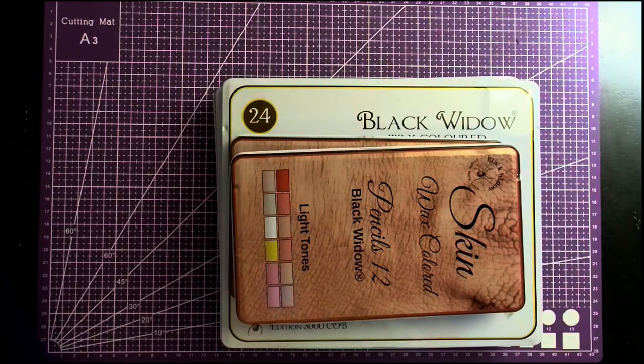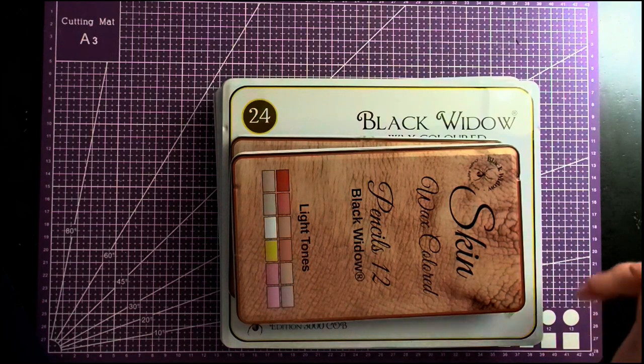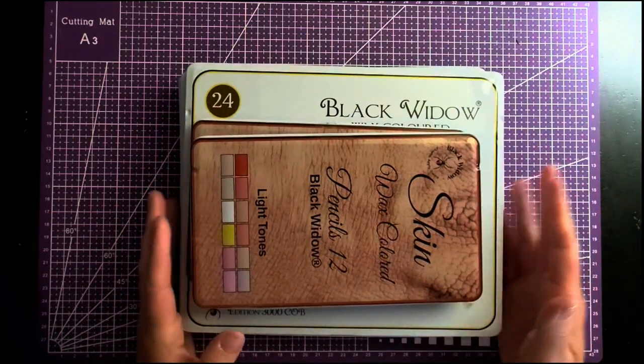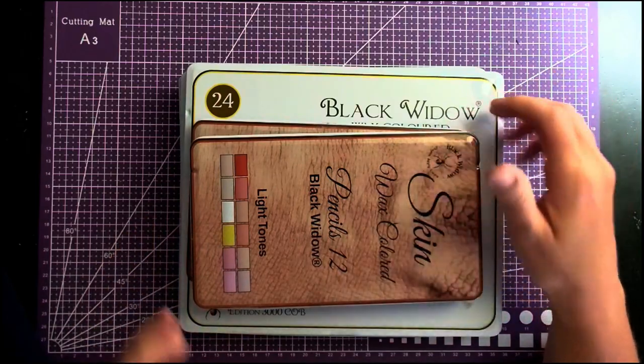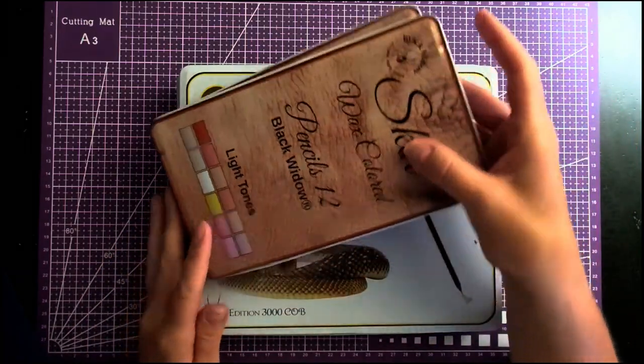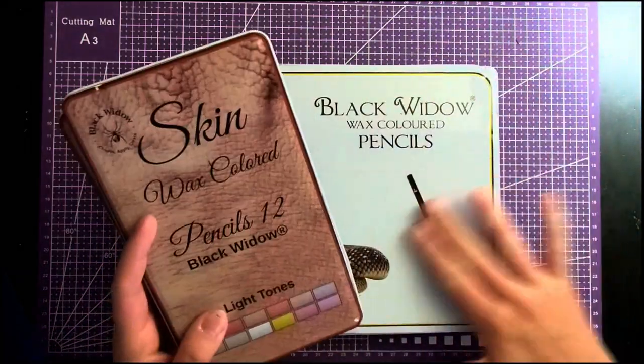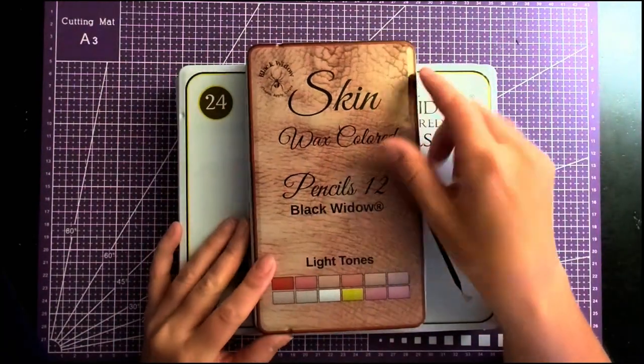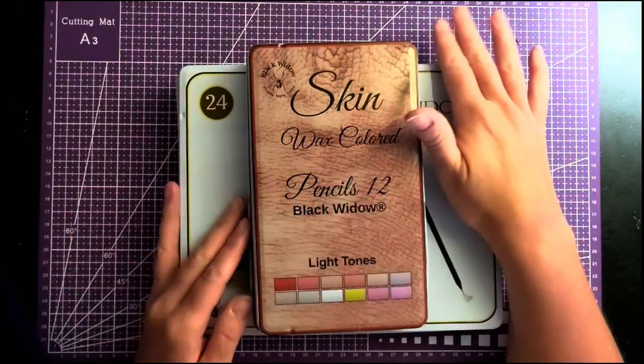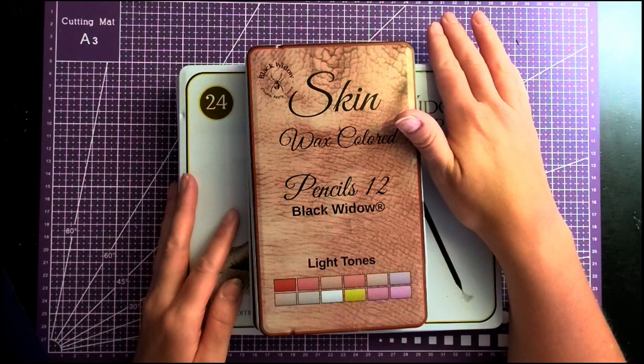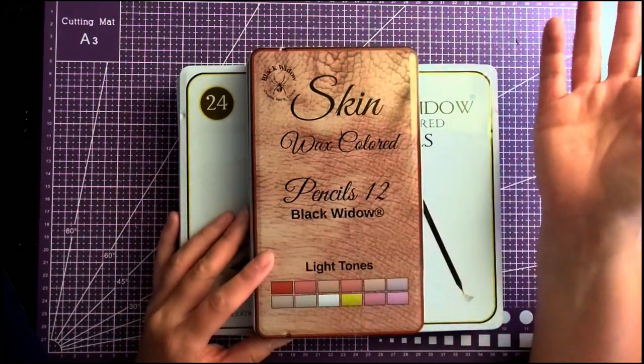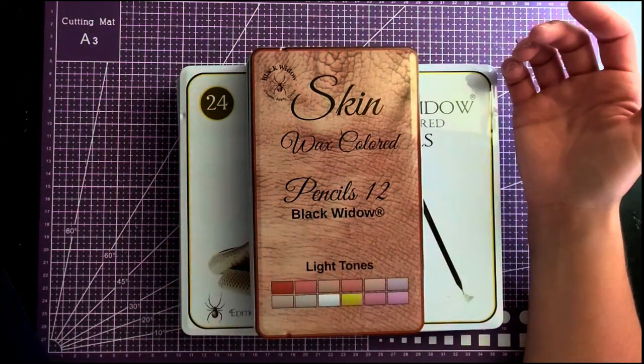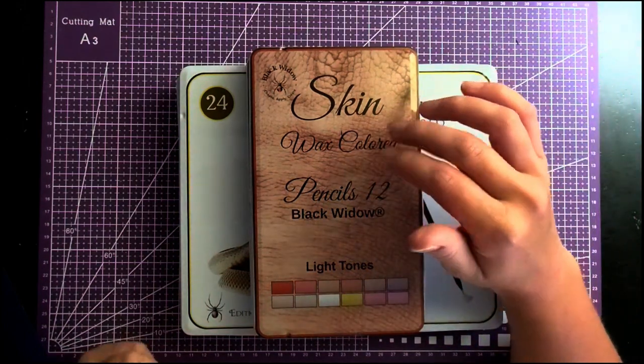Okay, welcome back everyone. Today I wanted to go over the Black Widow colored pencils. I don't know if you recall, but I had gone on a pencil shopping spree and I've always wanted to try the set of Black Widow but I just never got around to it. So as part of my shopping spree I got the Black Widow pencils.